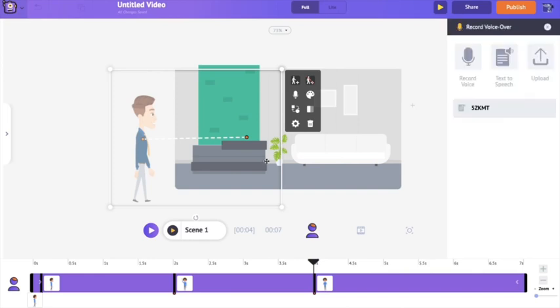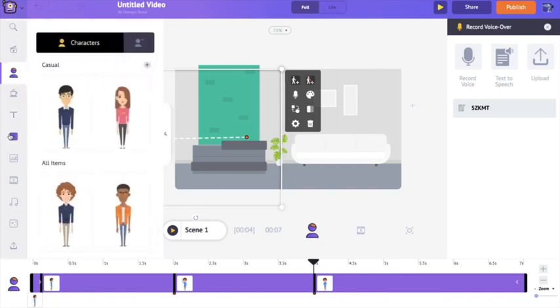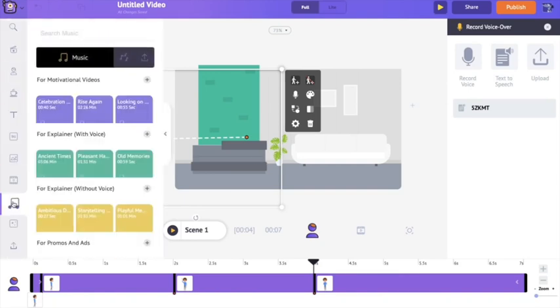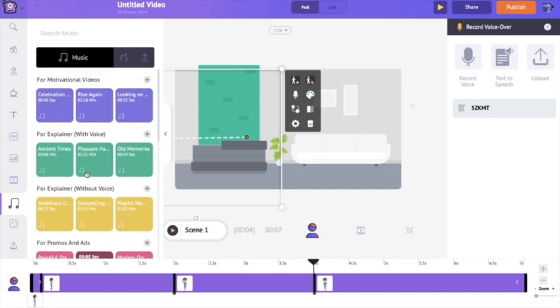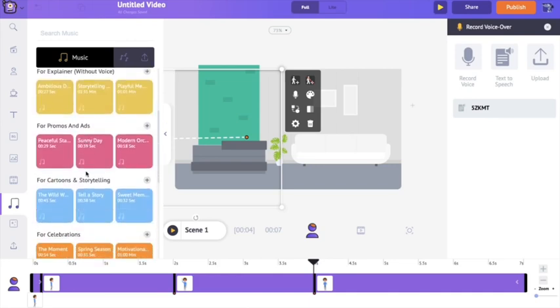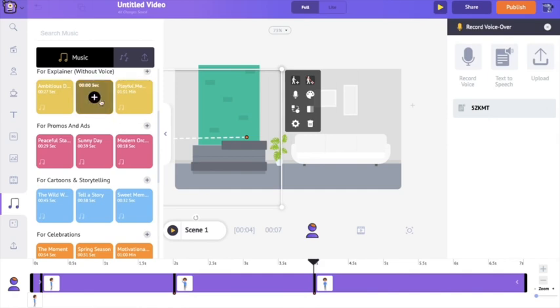As a final step, I want to add a music track to the video. Going to the asset section, down you have a section called music. There you have a lot of royalty-free music tracks. You just hover over the tracks to hear them, and when you find one you like, click the plus icon to automatically add that music track into your video timeline.